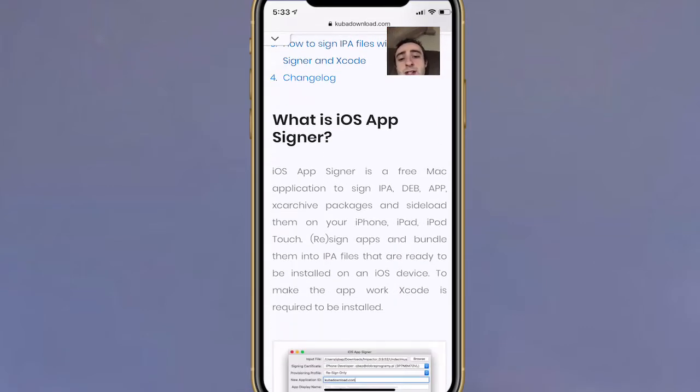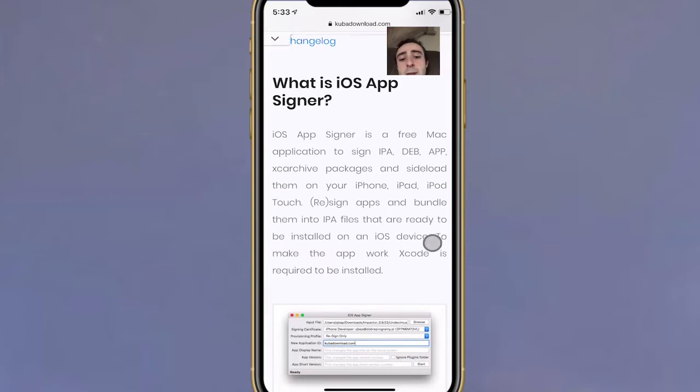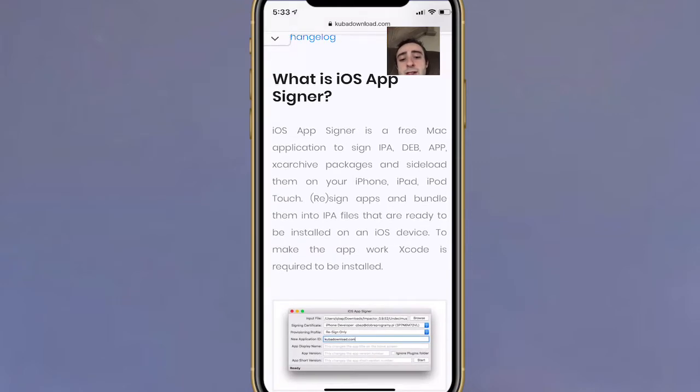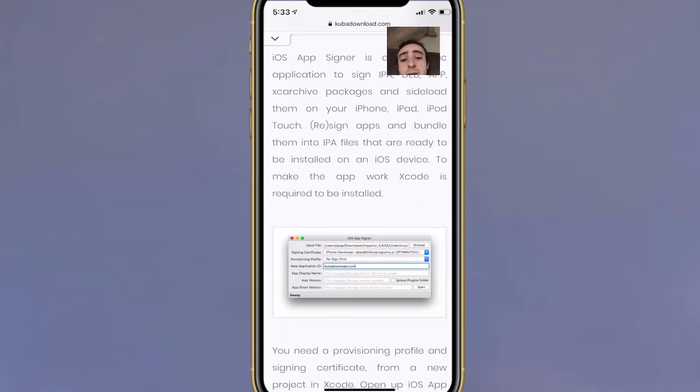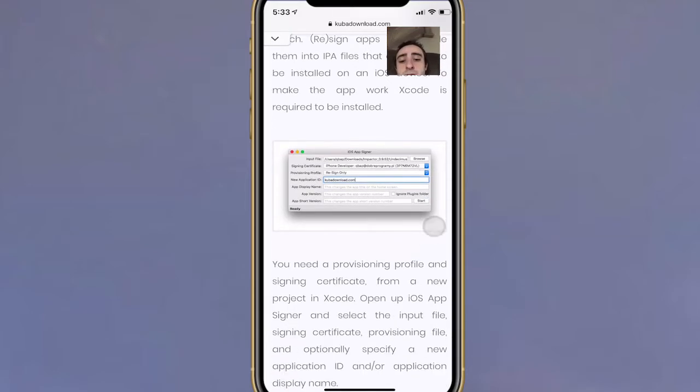This is iOS App Signer. It's a free Mac application to sign IPA, DEV, APP, and archive packages and sideload them on your iPhone, iPad, or iPod Touch. Re-sign apps and bundle them into an IPA that is ready to be installed on your iOS device. To make the app work, Xcode is required to be installed.